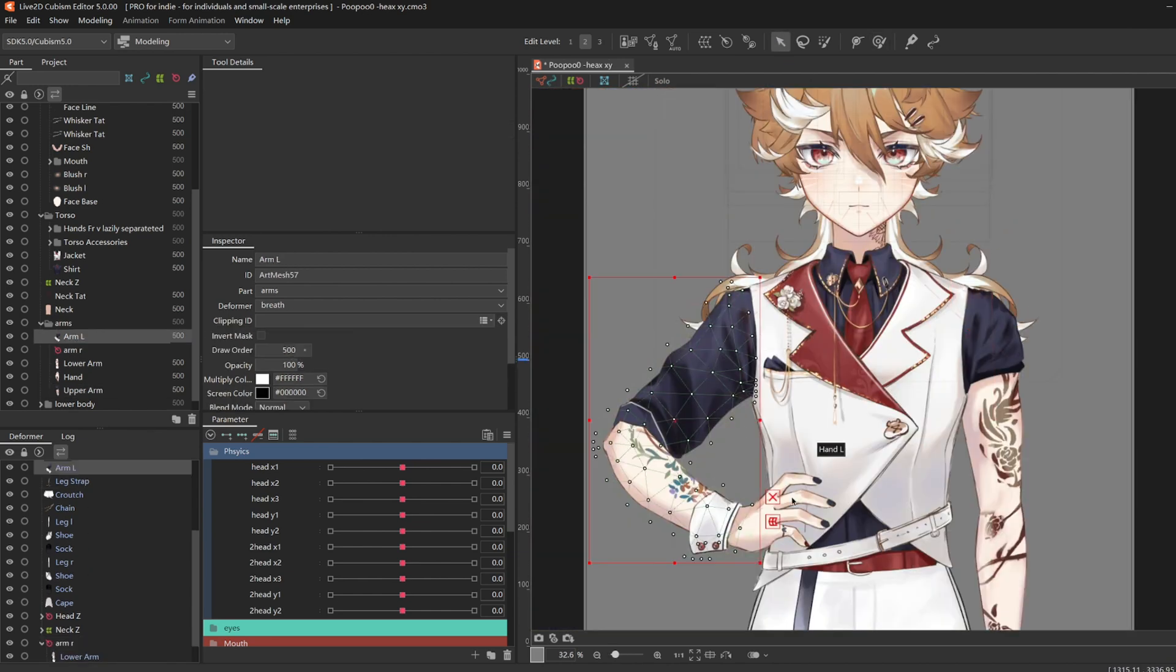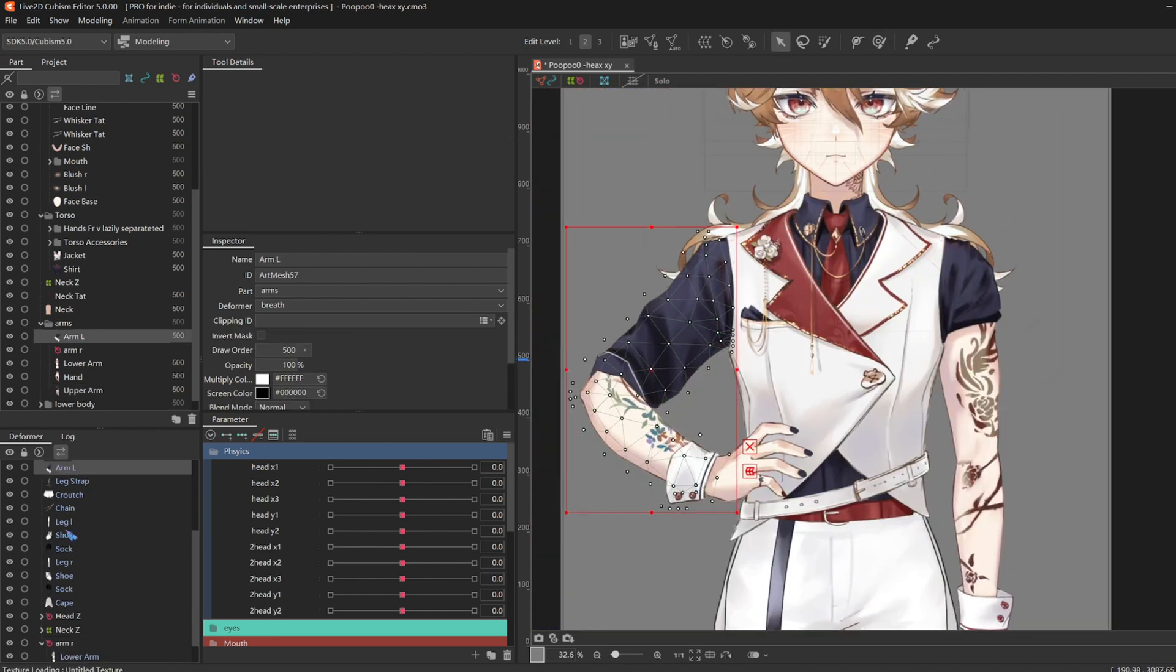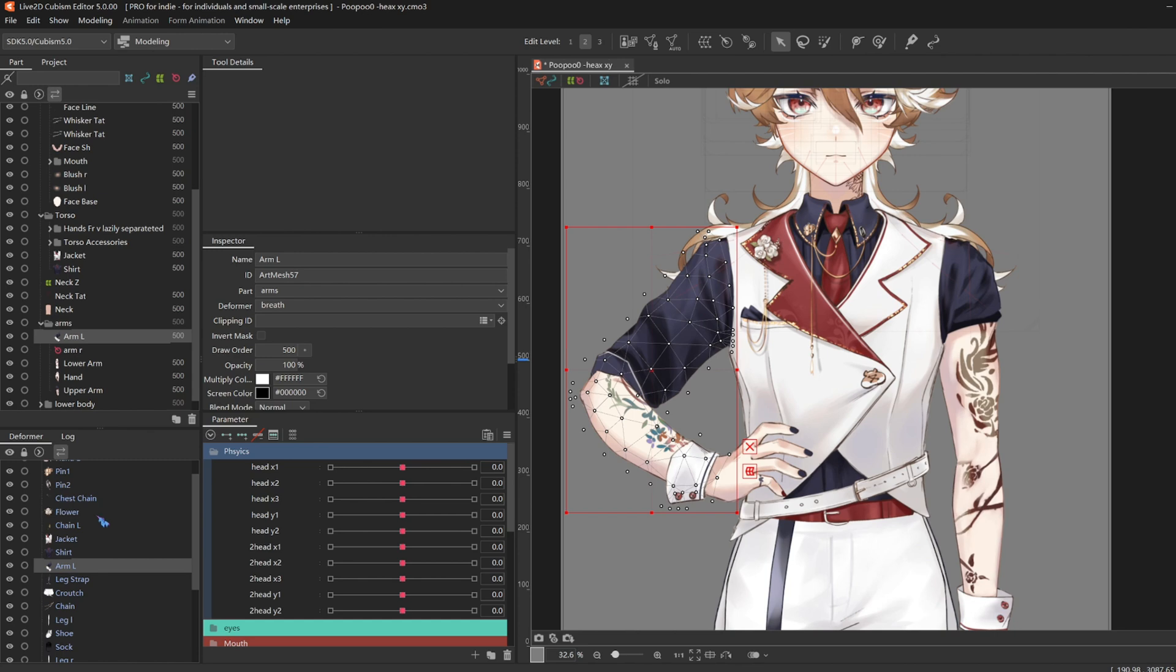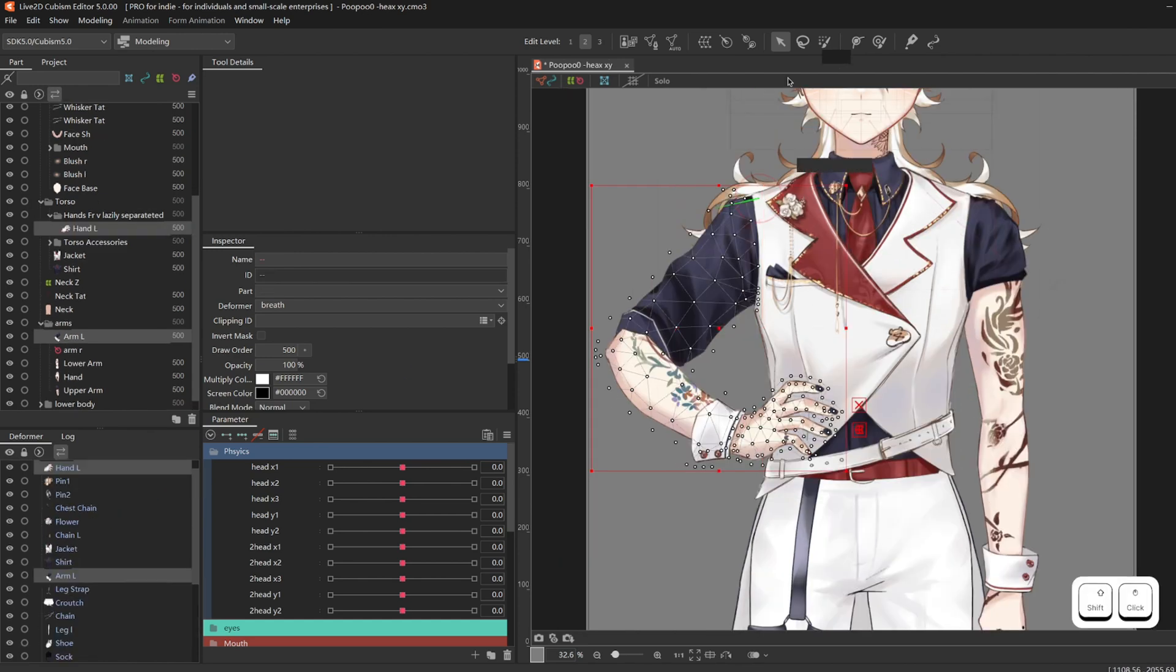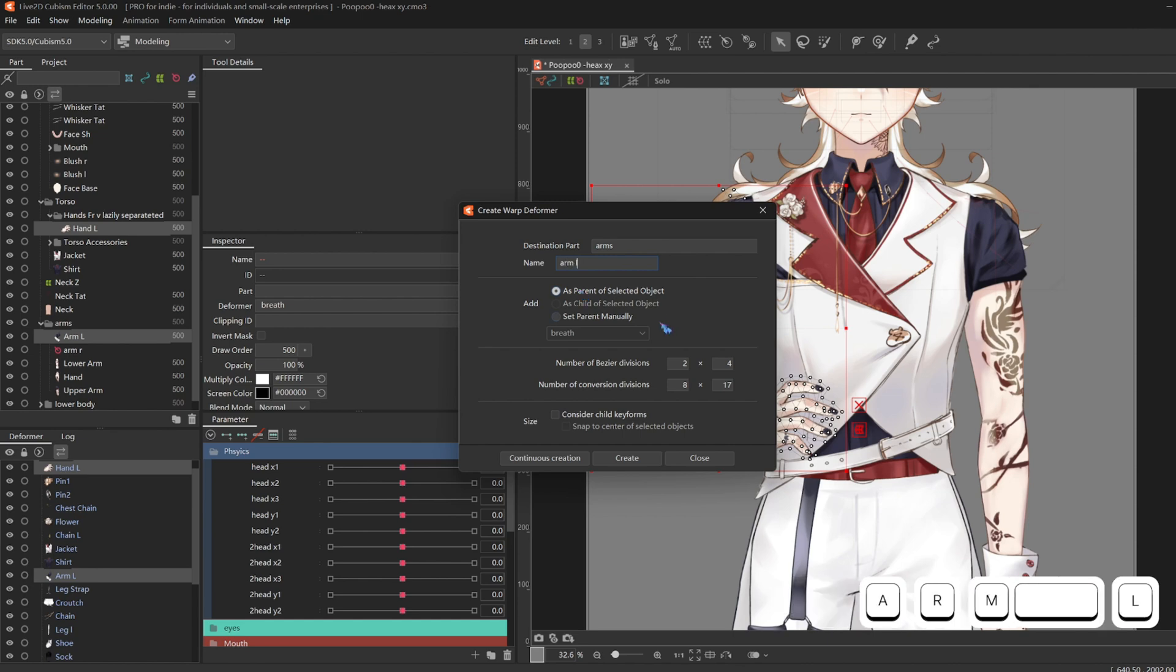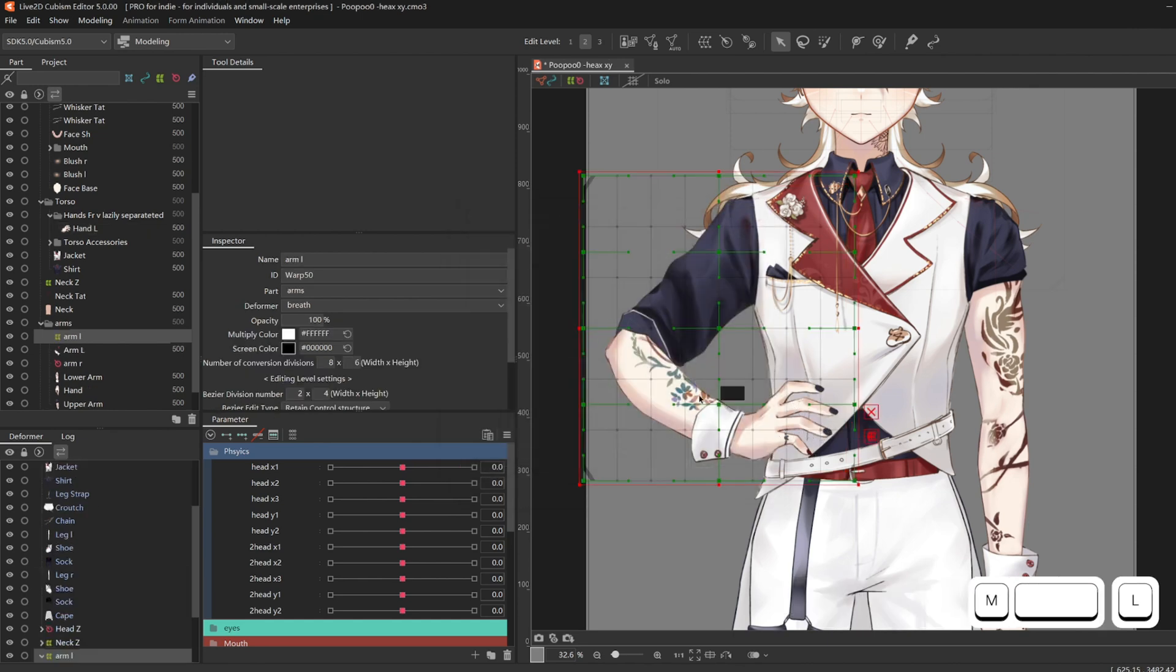Then for the left arm, I can't do a rotation anymore because it is connected to the hand on the torso. So I'm going to make a warp deformer. Make sure to include the hand as well.